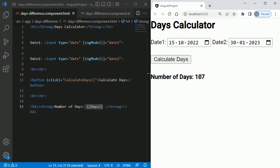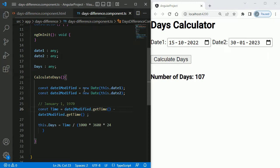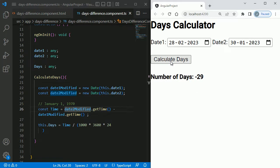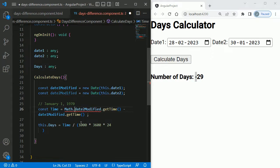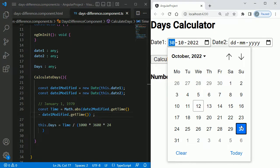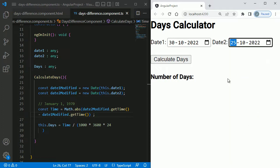One final thing: if Date1 is larger than Date2, we get a negative value like minus 29, which is not correct. To fix this, wrap the difference in Math.abs(), which returns the absolute value. After saving, choosing Date1 as 30 and Date2 as 25 and clicking Calculate Days now shows the correct positive value regardless of which date is larger.